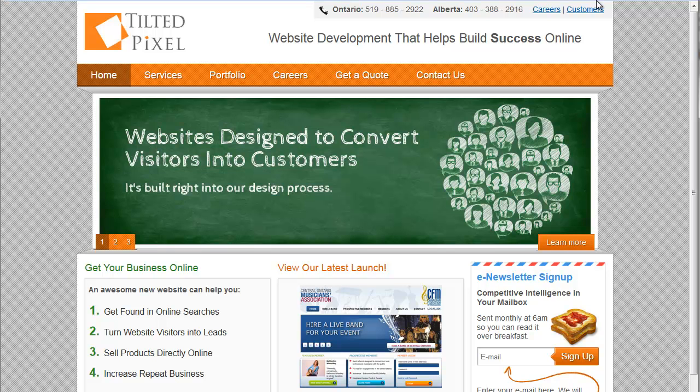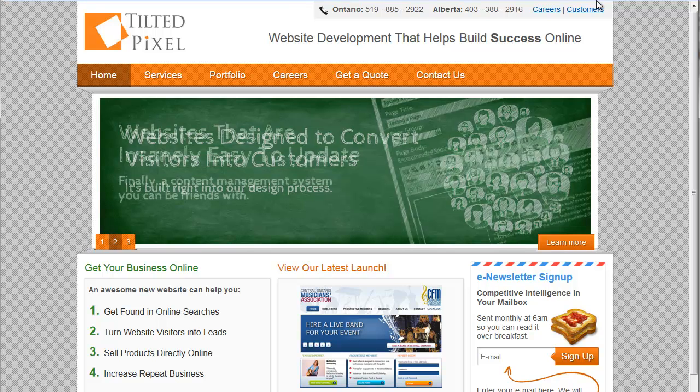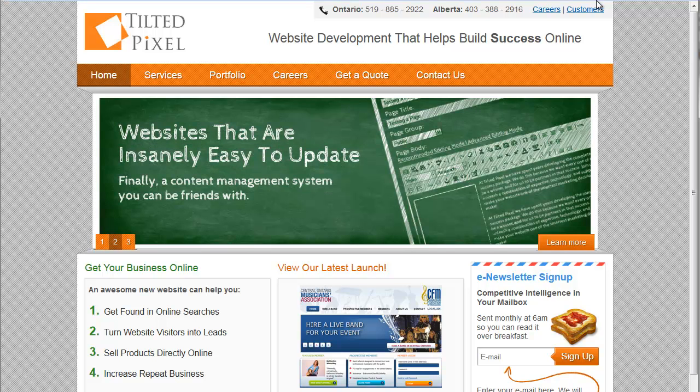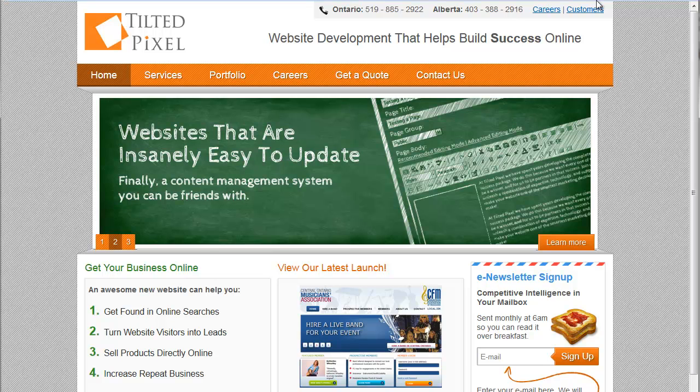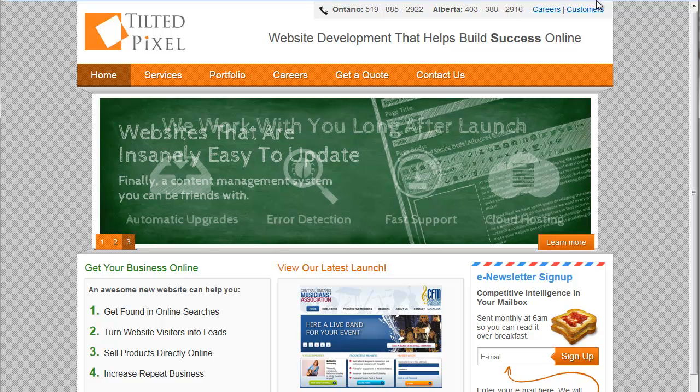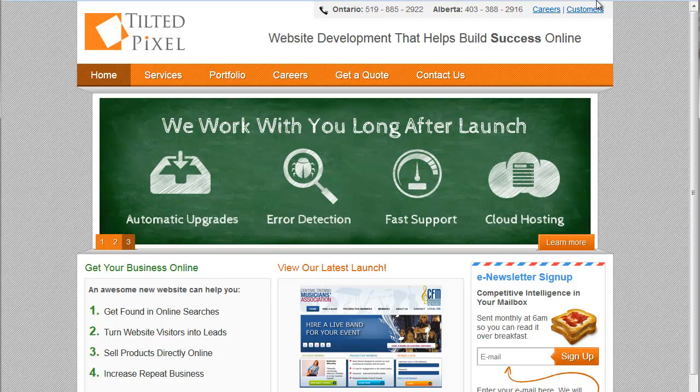Welcome to Tilted Pixel. I'm here to give you a quick tour of the editing capabilities of the Tilted Pixel platform. The platform was built from the ground up to let marketing managers, content writers, and business owners take full advantage of your website's marketing potential.